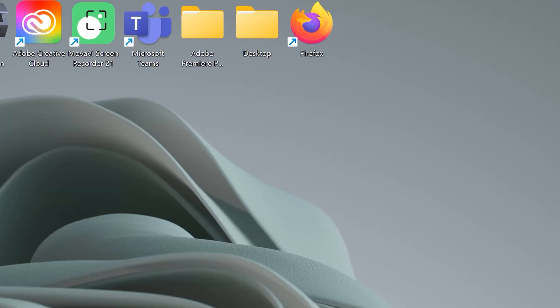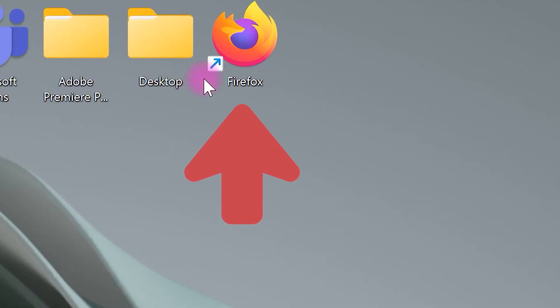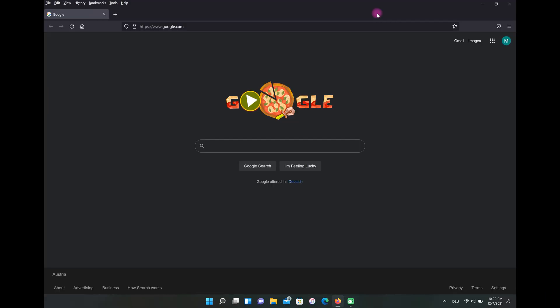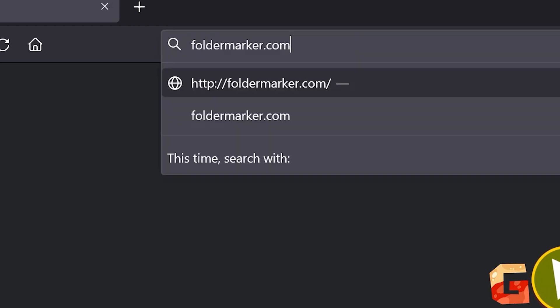Folder marker can change the folder icon with one mouse click. First, open your browser. Then, go to foldermarker.com